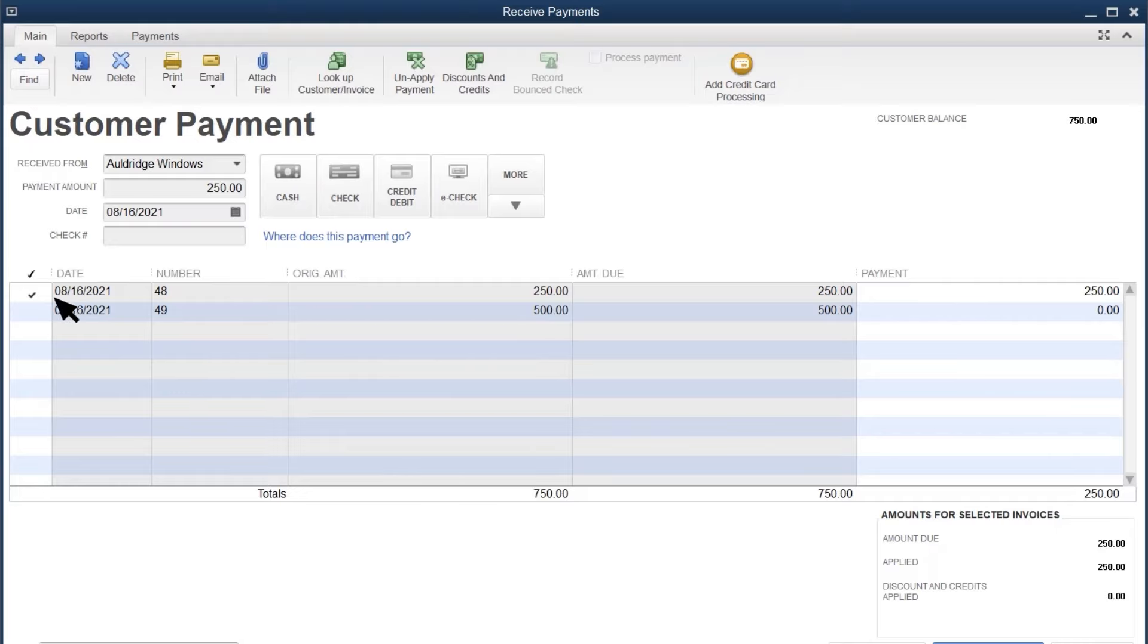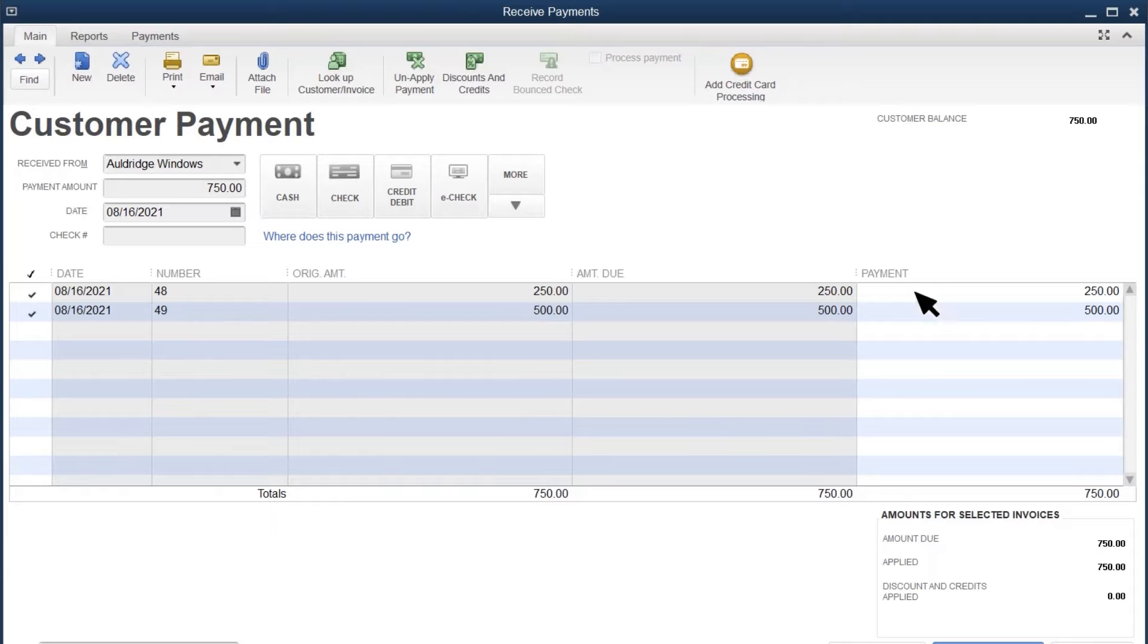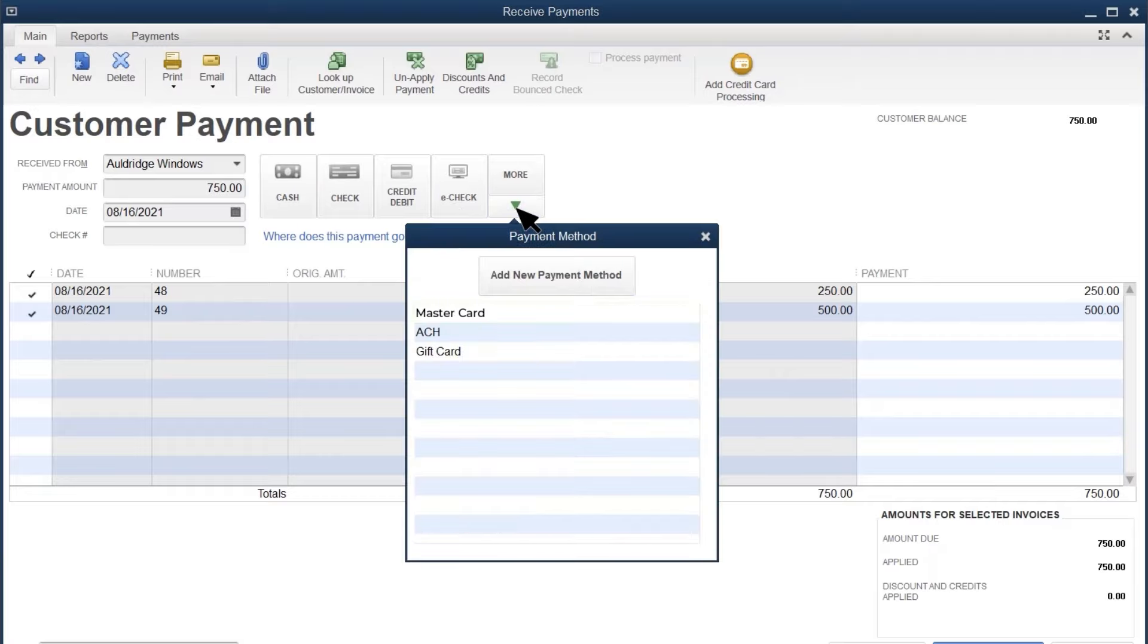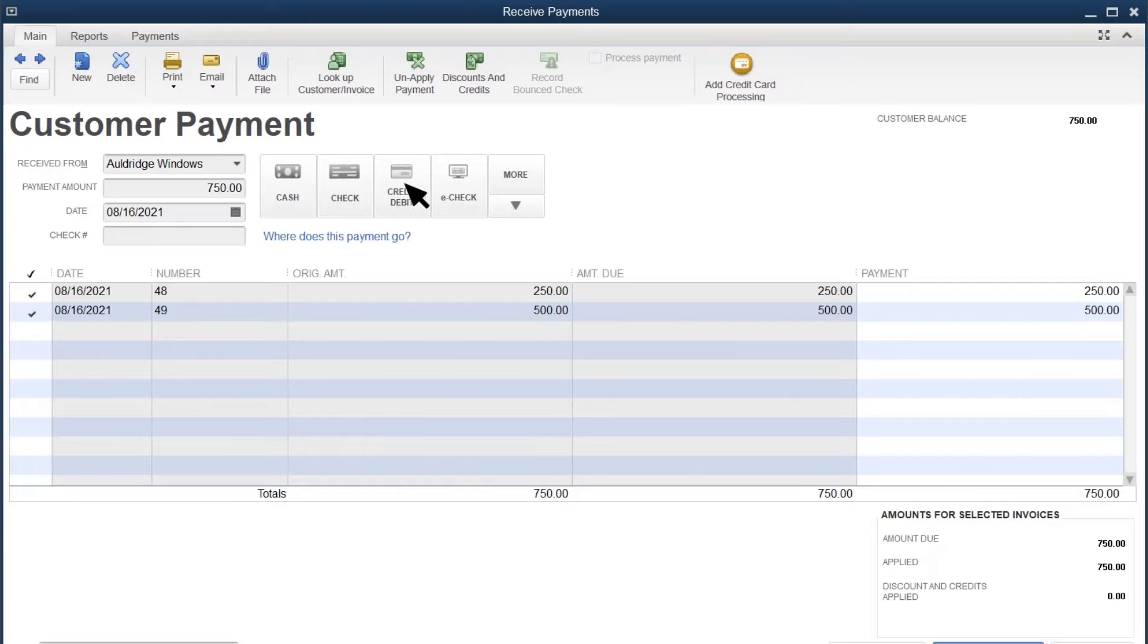Otherwise, QuickBooks selects the oldest invoice from the list. If the payment is a partial payment or for multiple invoices, make sure the amount in the payment column is correct for each invoice. Select the date you received the payment. Next, select the payment method. If you don't see the payment method here, select the arrow to see more methods or add your own. If a customer paid with a check or their payment comes with a reference number, you can record that info as well.